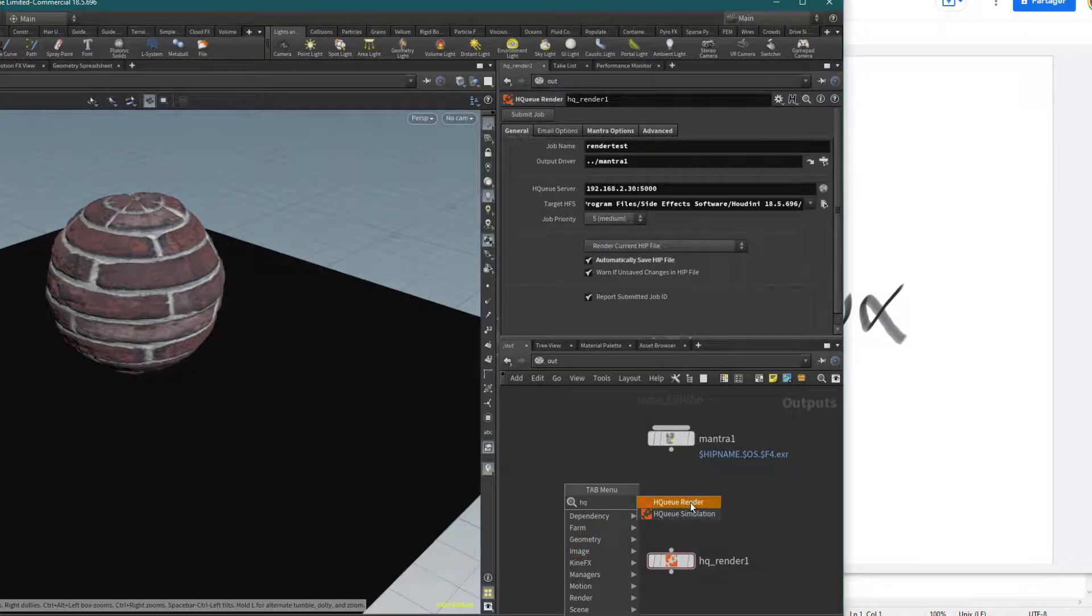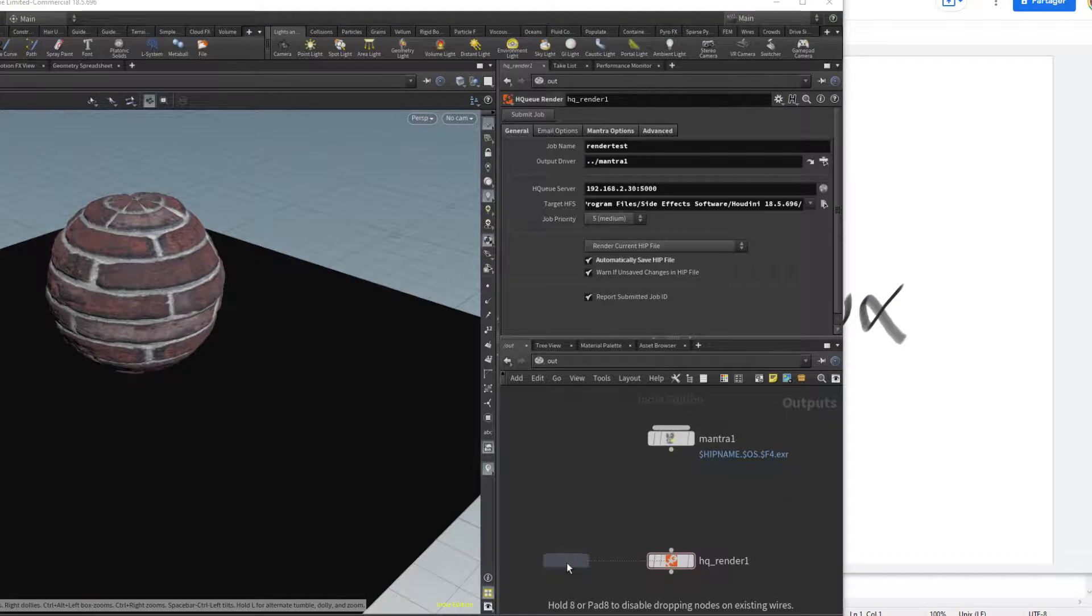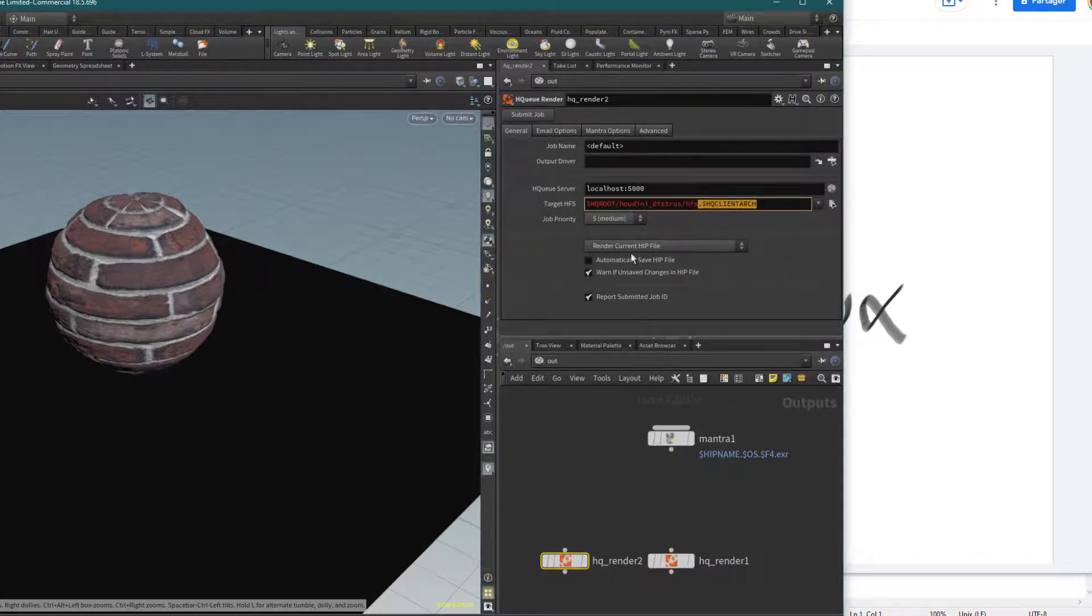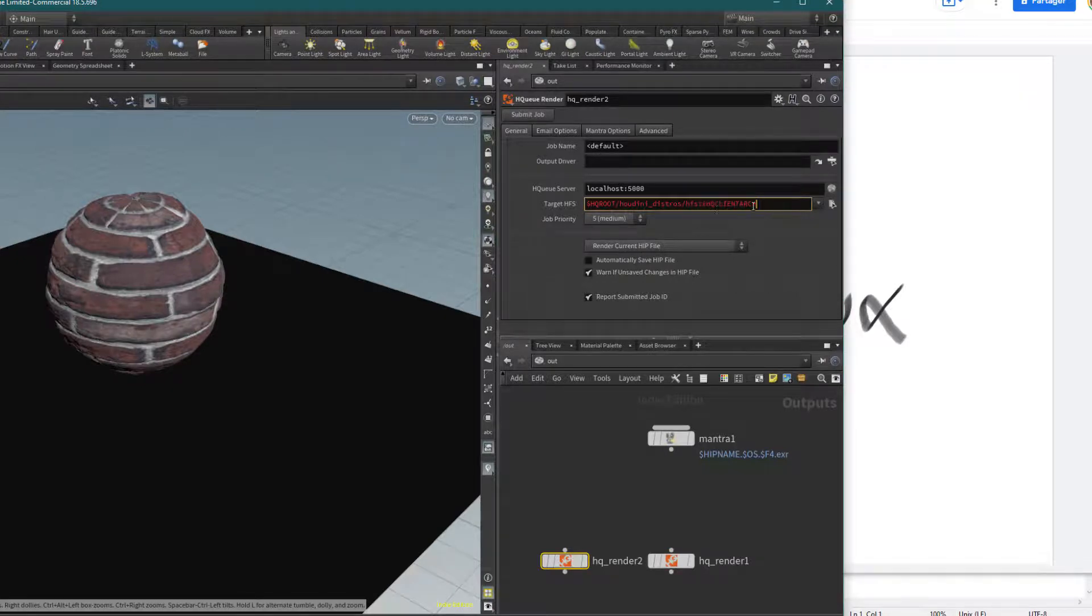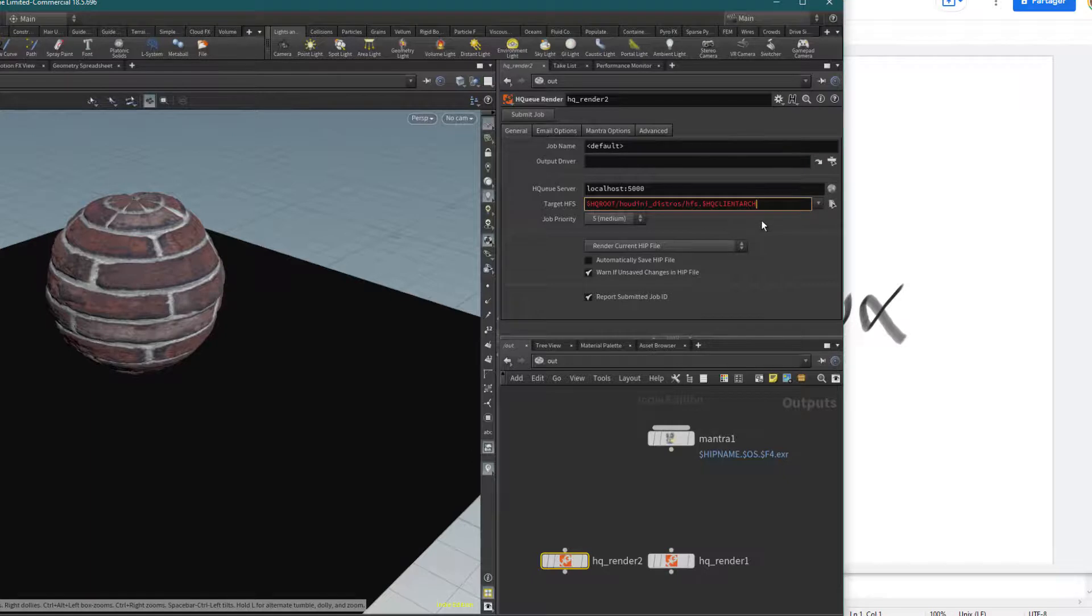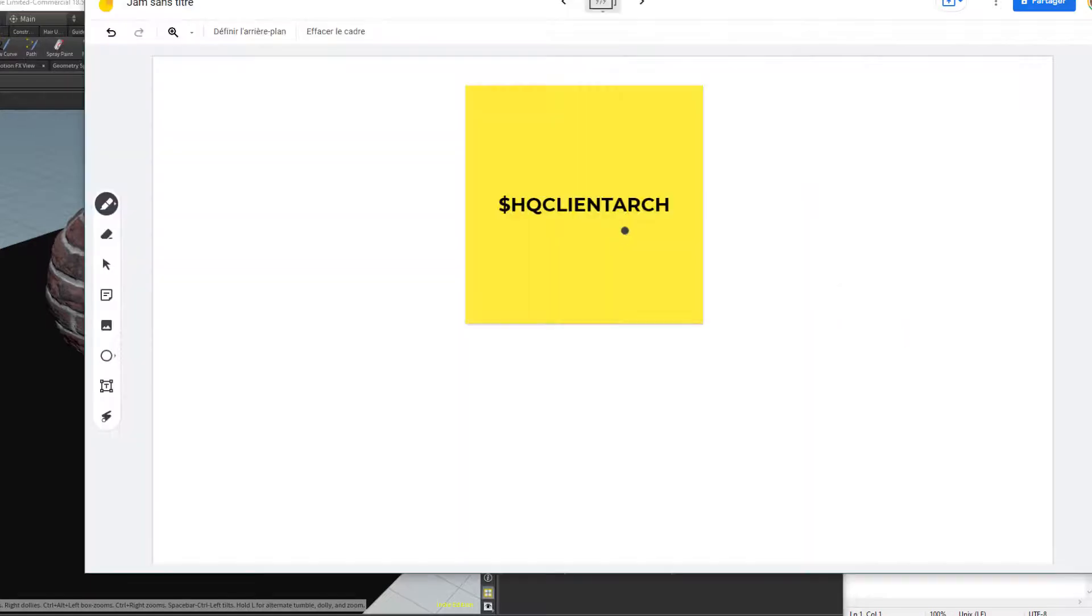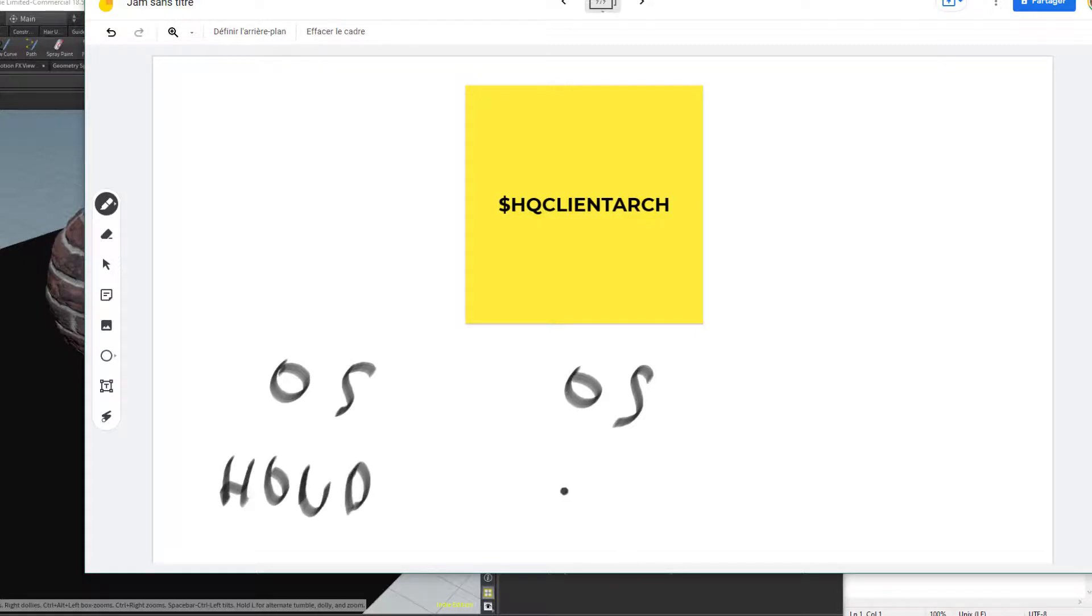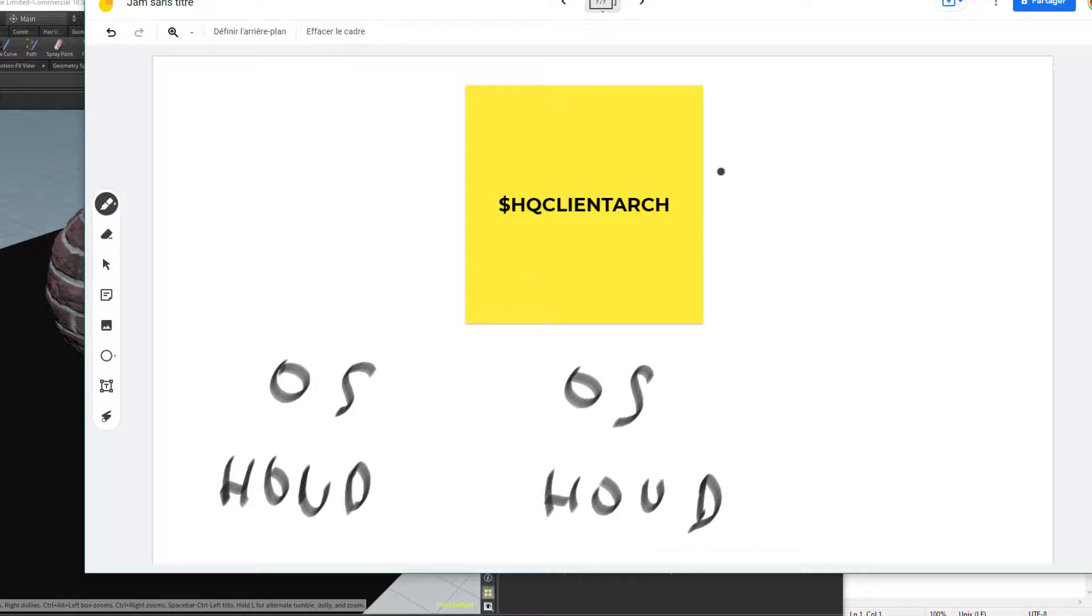You cannot leave only one path in the target HFS—we have to be specific for each computer. The first time we created the HQ render, we saw this strange variable HQ_CLIENT_ARC. HQ_CLIENT_ARC is different for each platform. We will use this specific behavior to solve our issues. We will use the HQ client variable to explain for each platform the right path to the Houdini folder.